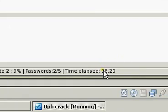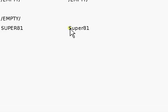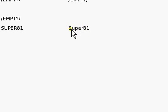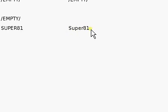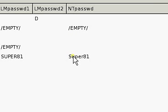It got this password super 81 with a capital S-U-P-E-R 81. Four lowercase letters, two numbers and a capital.